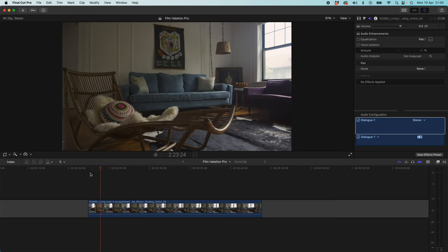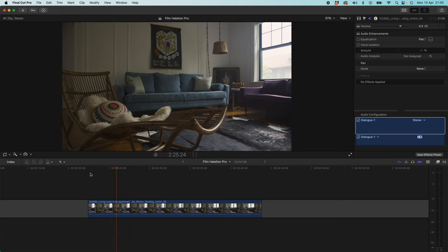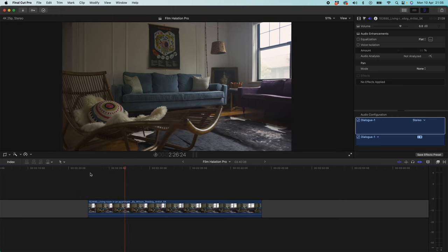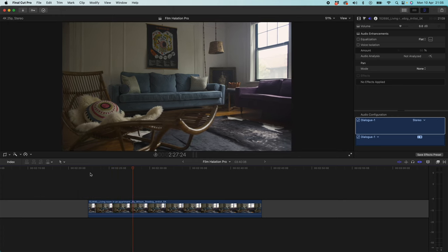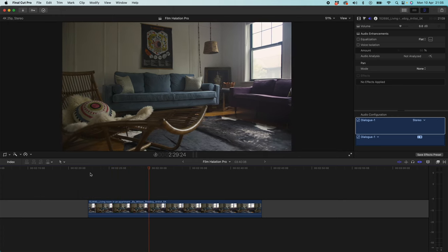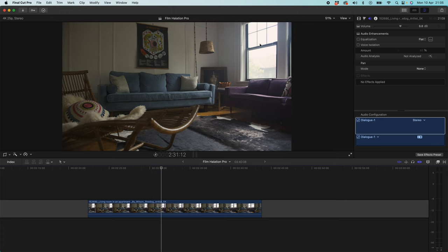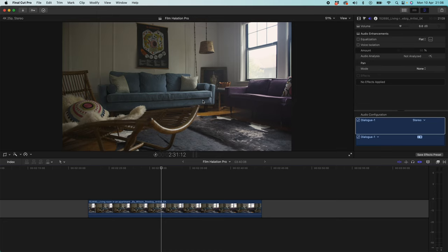So I've opened up Final Cut Pro and you can see here I've got this clip of this living room. It's a relatively boring clip, but for the purposes of this tutorial it's going to work just great. You can see we've got this lovely light source of this natural light coming through the window. But this clip is very sharp, it's clearly shot on a high-end digital camera, and I think we can really add some character to this by adding our Film Halation Pro or our Bloom effect.